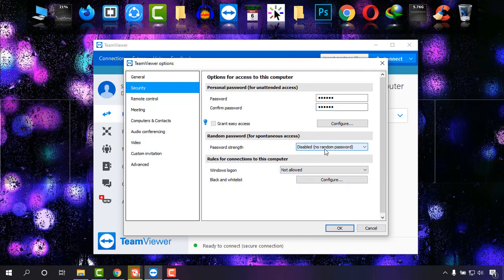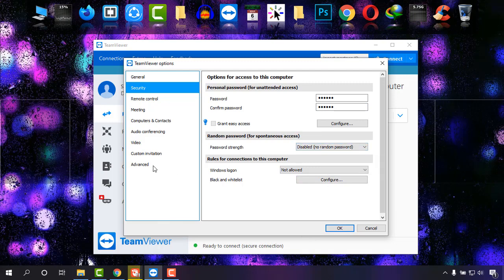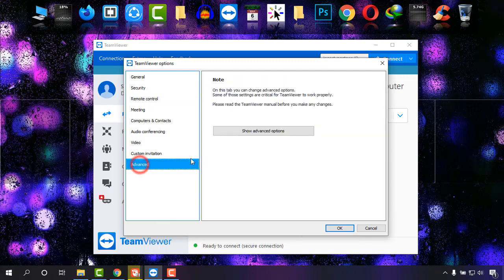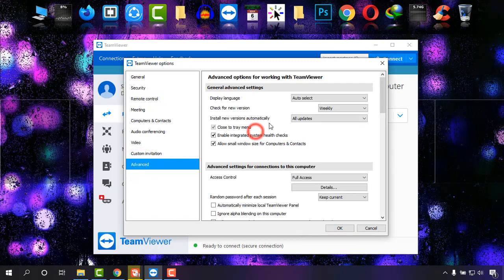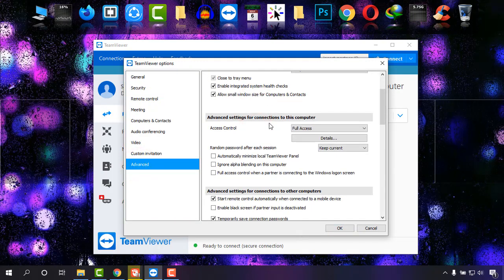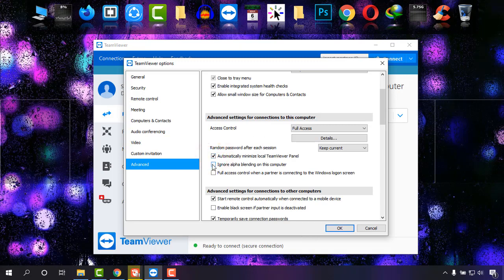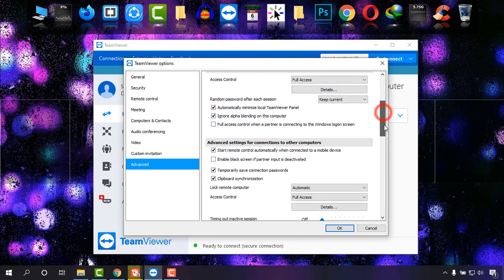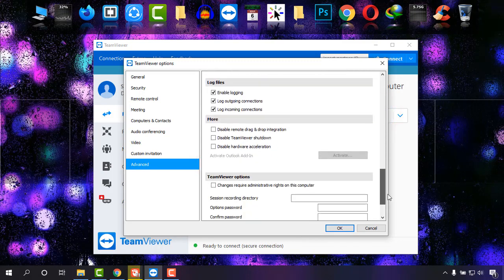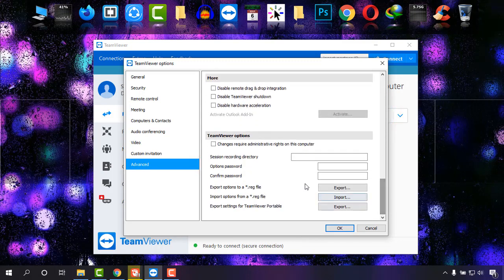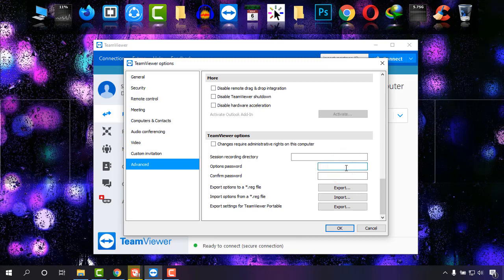Then simply go to Advanced, click on Show Advanced Options, then click on Automatically Minimize Local TeamViewer Panel and ignore alpha. Then scroll down and enter the password one two three four five six, choose yours.